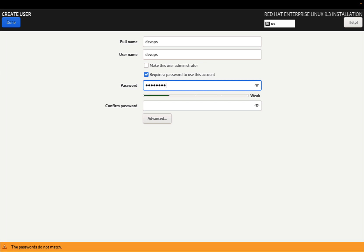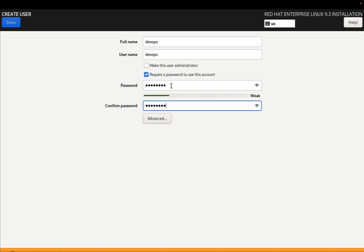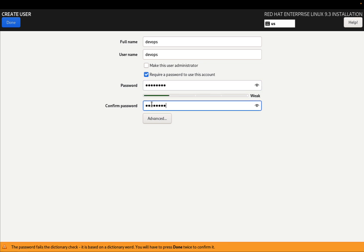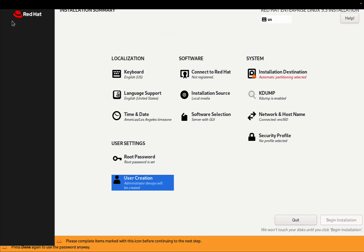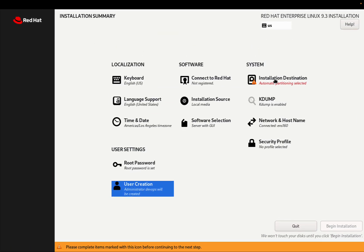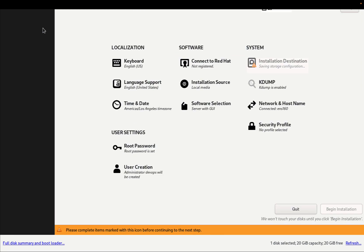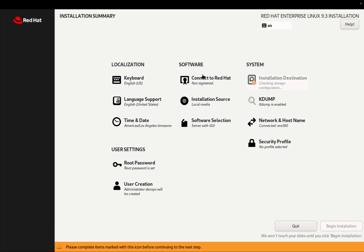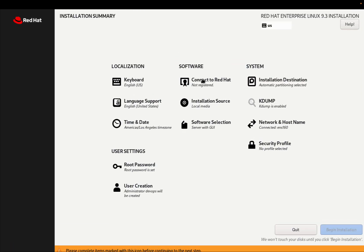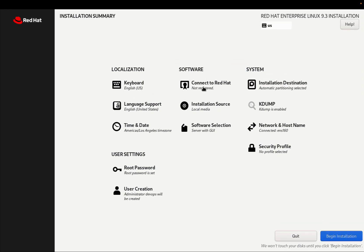I'm also creating a DevOps user that is able to connect as administrator with another password. Another important step is partitioning the drive, and I'm okay with automatic decision of partitioning of the installer.